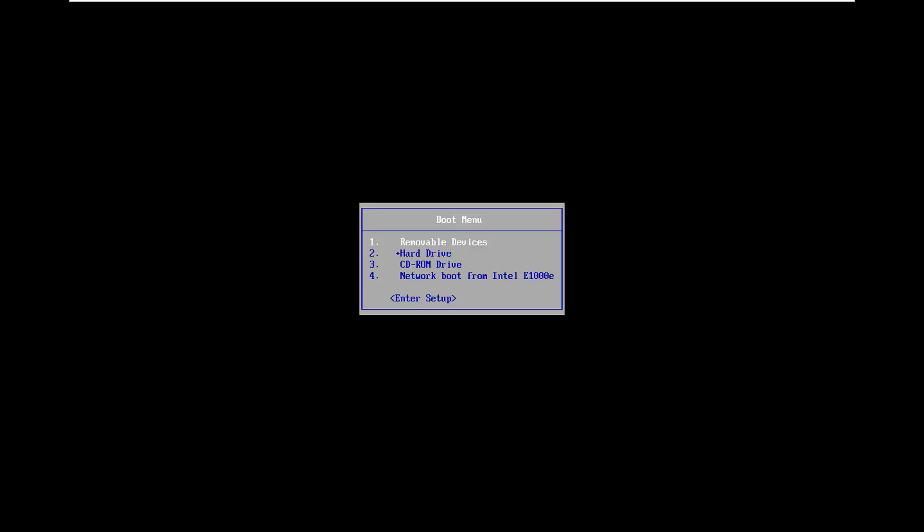I've already burned it to a DVD and we're going to be booting our computer from it. I will have a link in the description to the Media Creation Utility, as well as the utility itself, so you can go ahead and download that directly through Microsoft's website.